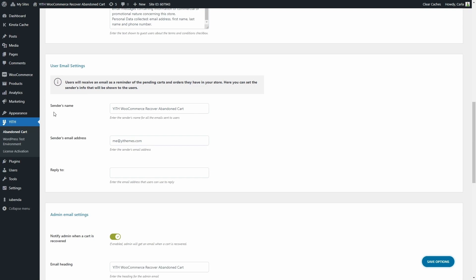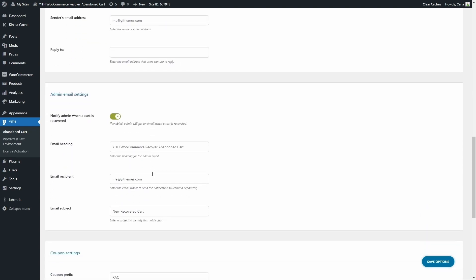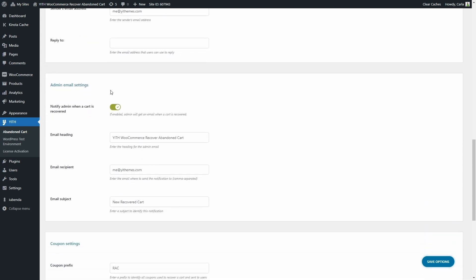You can set the sender's name, the sender email address, and you can enter an email address here so users can reply to the email reminders. And below we're going to find the admin email settings.